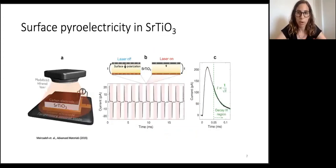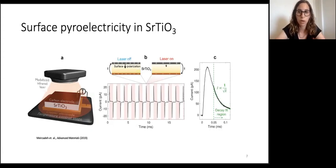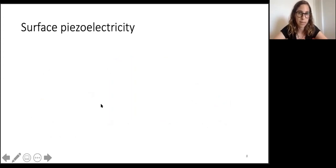Dr. Merizadev from our group also found pyroelectricity at the (100) surface of strontium titanate, where bulk pyroelectricity is symmetry-prohibited. The pyroelectric layer was found to be extremely thin — around one nanometer — but its polarization is comparable to that of strong polar materials such as barium titanate.